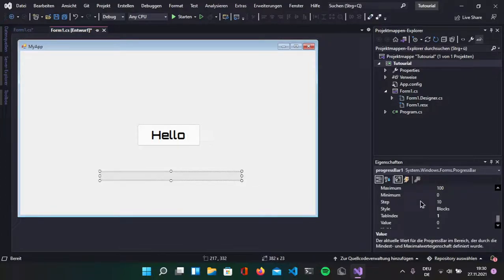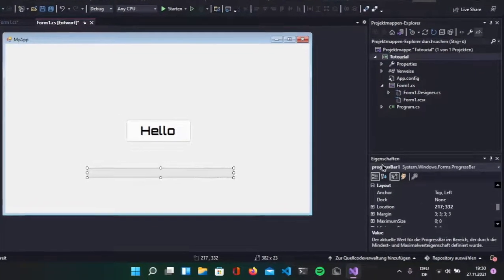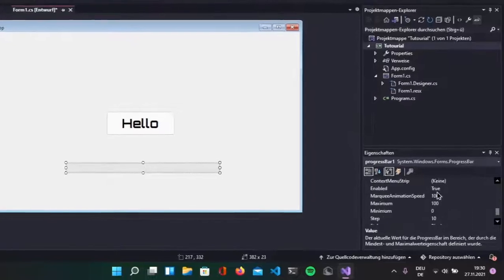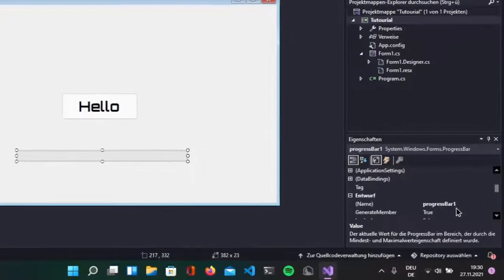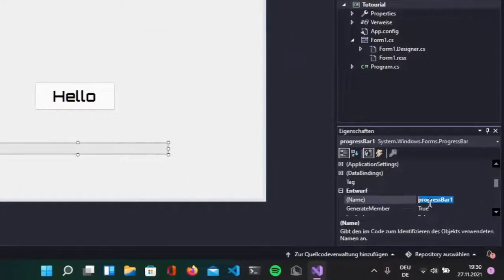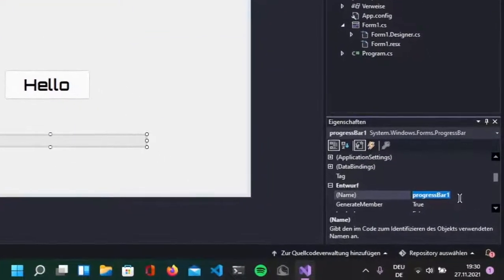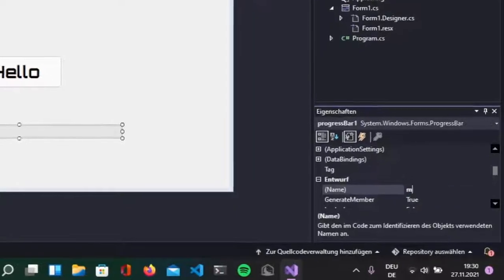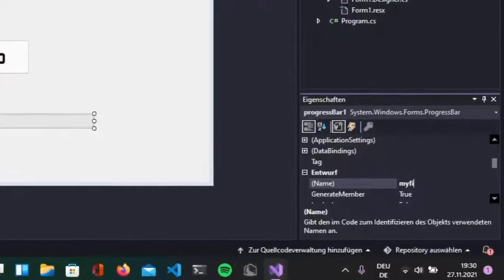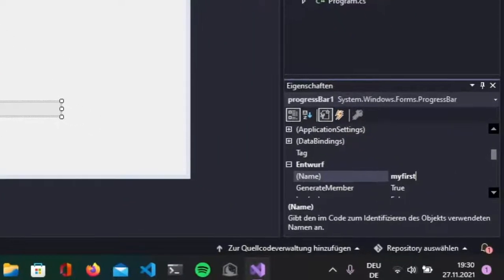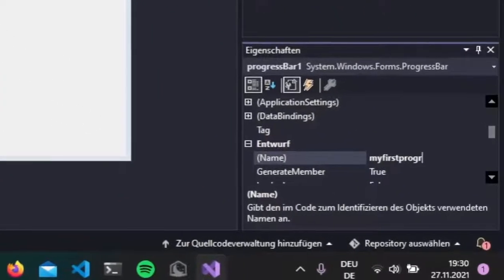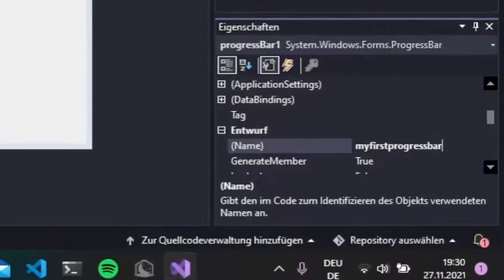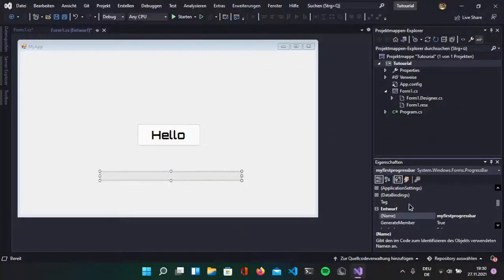And remember the name, that's the name progress bar 1, you can also rename it by going into here and let's say my first progress bar, perfect, hit enter.